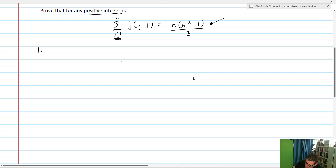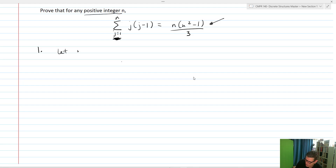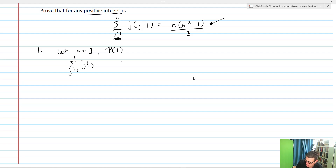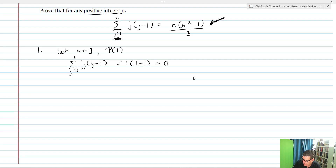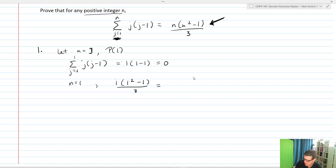So the sum j equals 1 up to 1 of j times j minus 1 equals 1 times 1 minus 1, which equals 0. Now we need to show that our explicit formula also equals that. Plugging in n equals 1 gives us 1 times 1 squared minus 1 over 3, which also equals 0 because we have 1 times 0. So P of 1 is true — basis step completed.